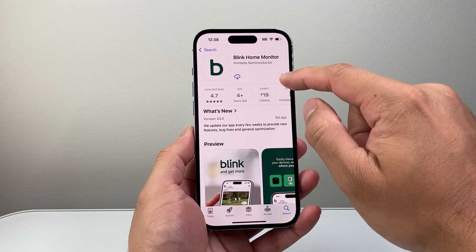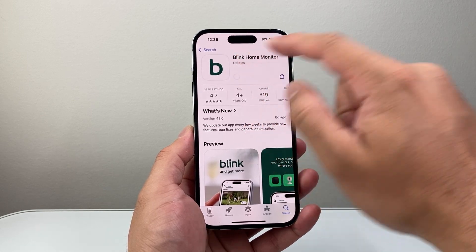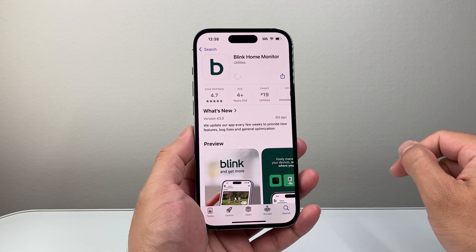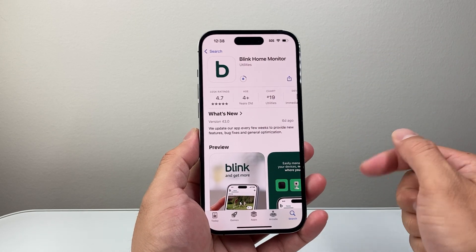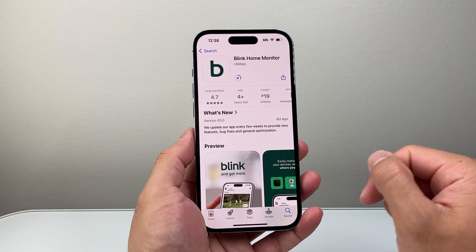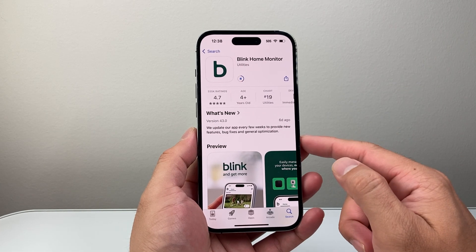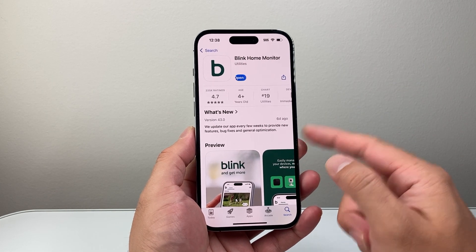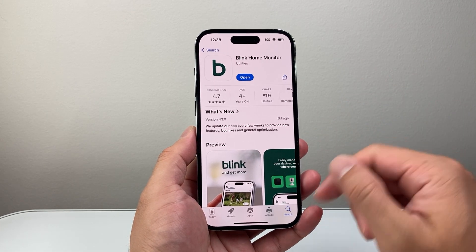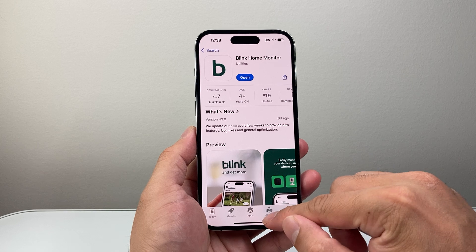This should show a Get or iCloud icon. Click on Get and it will go ahead and start downloading the Blink Home Monitor app on your device — just like that.